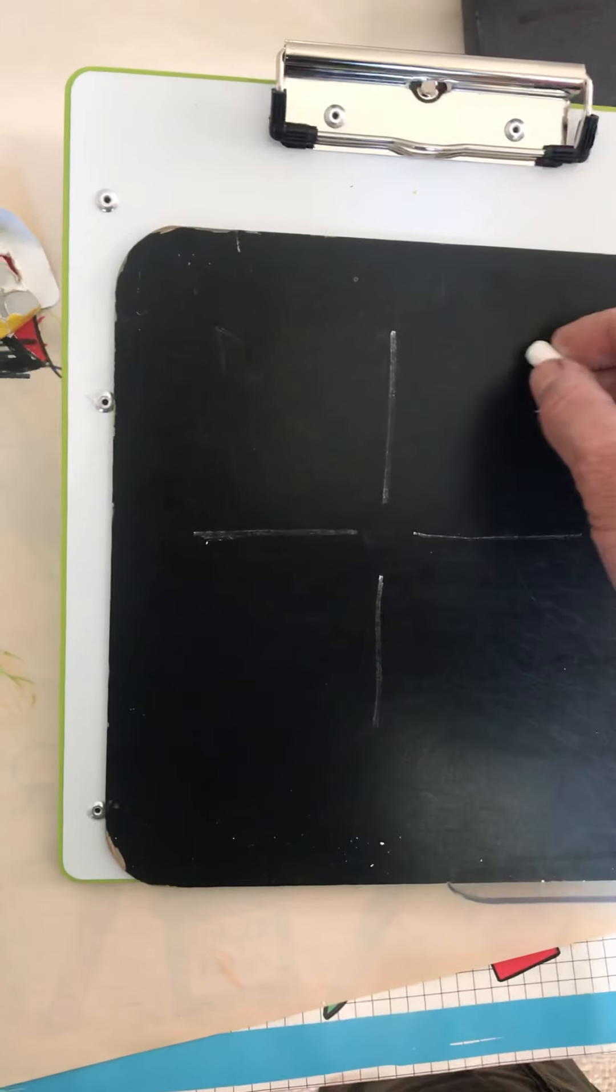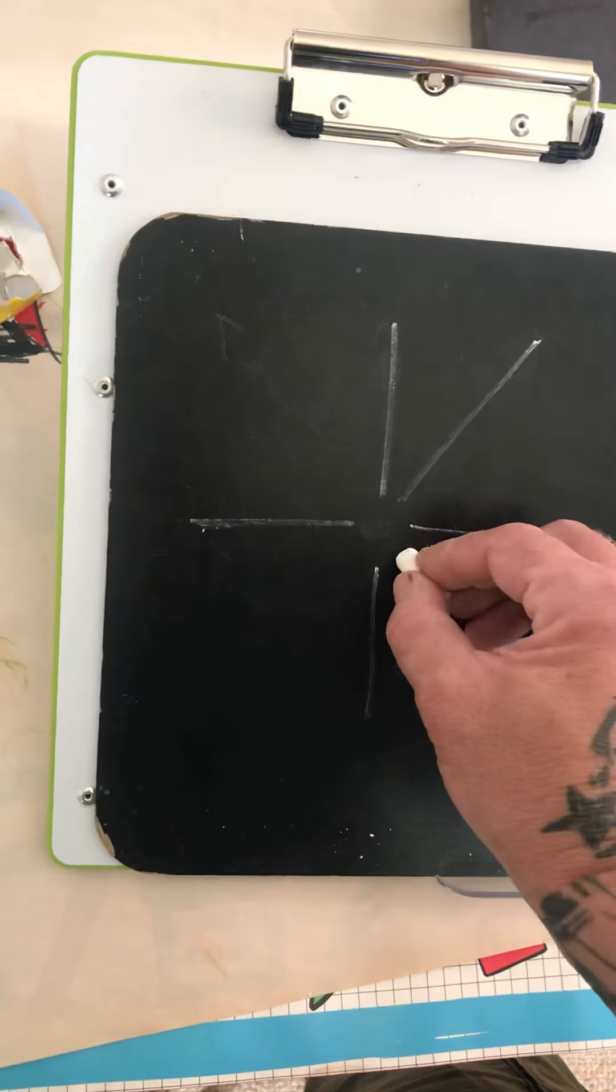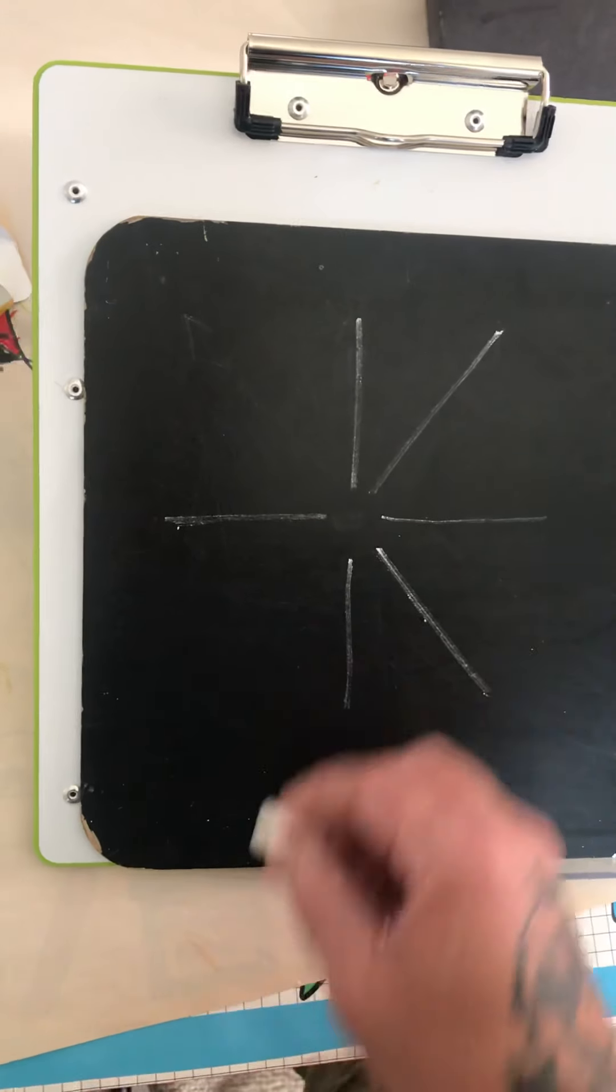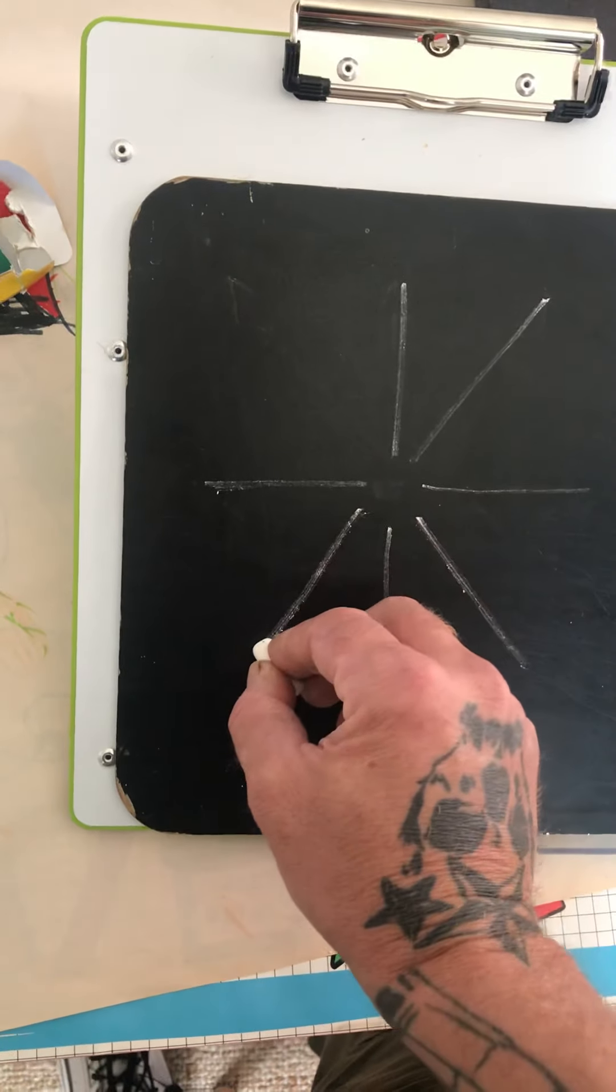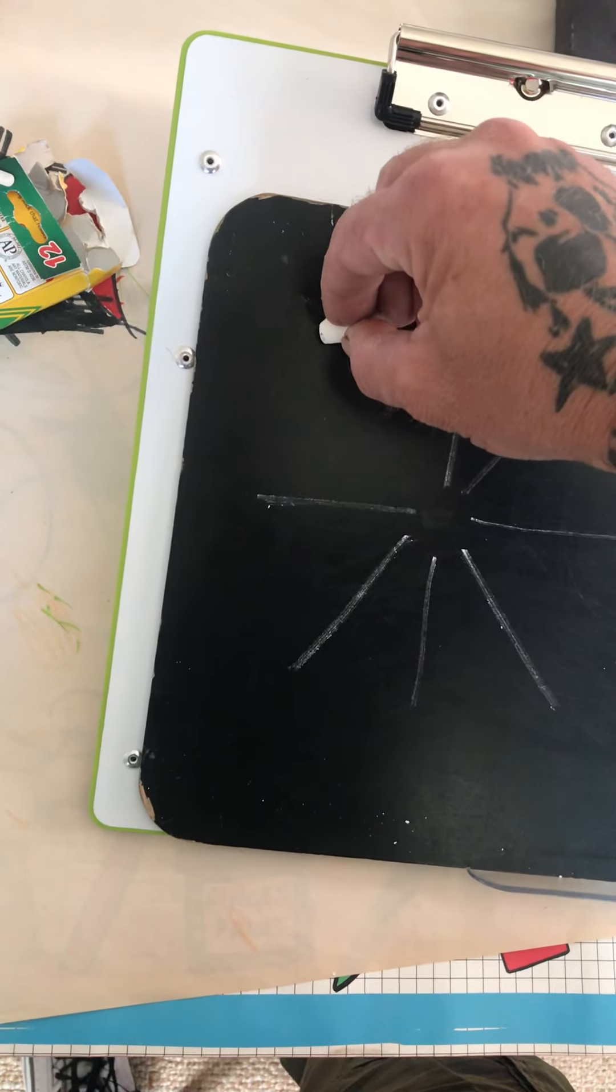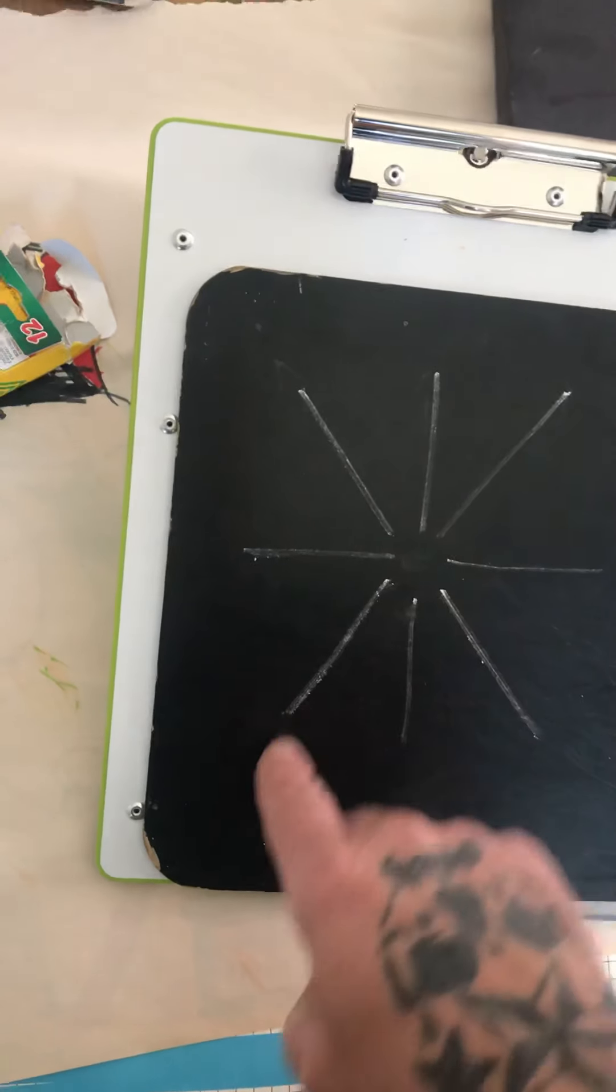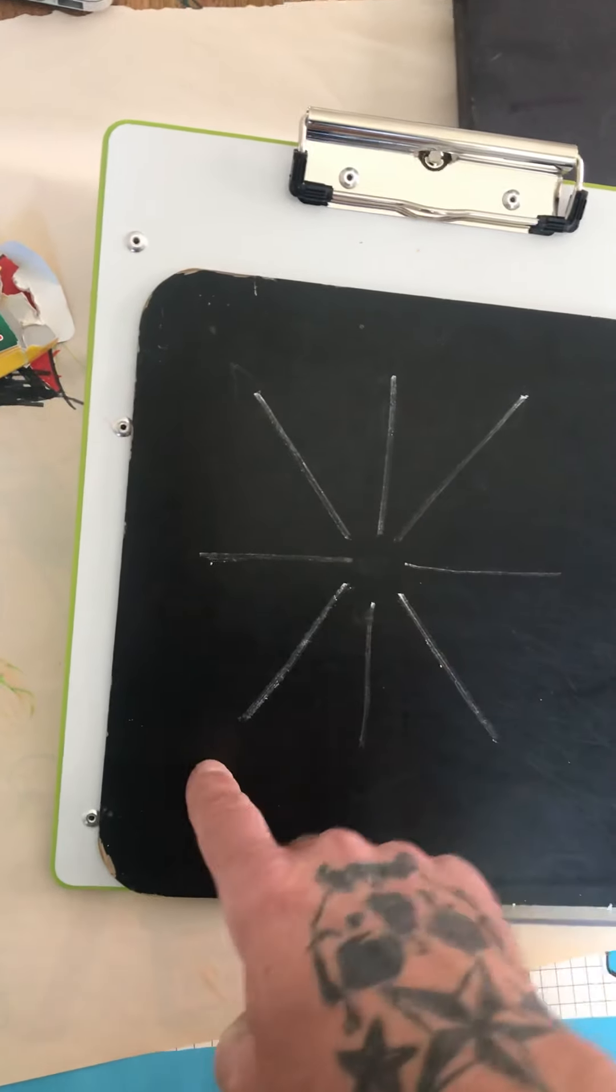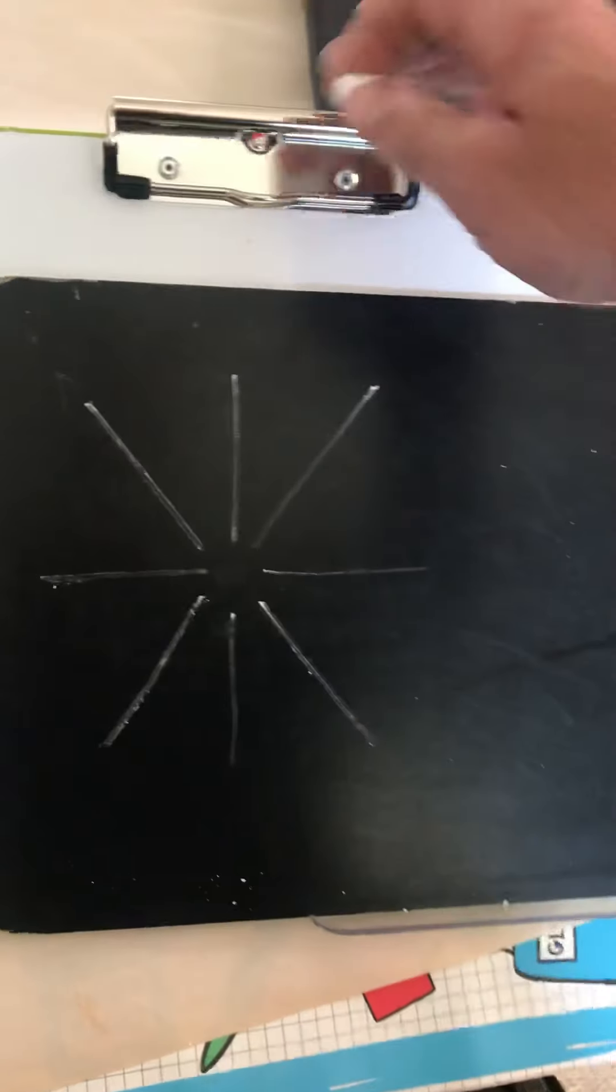And then we start in upper right, we go out and in towards the center. Lower right, start in the center, come out. Lower left, start in the center, come out. And then upper left, so we go out and then in. So the bottom ones we start in and we go out, and the upper ones we start out and we come in.